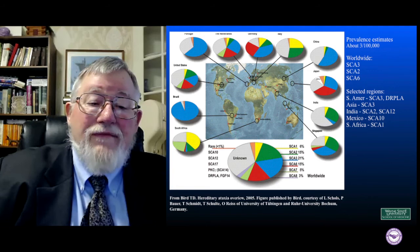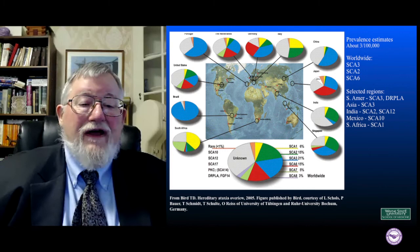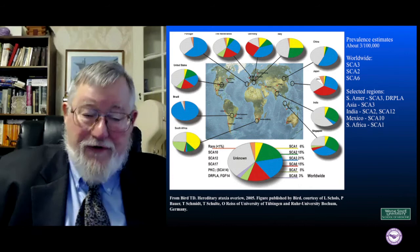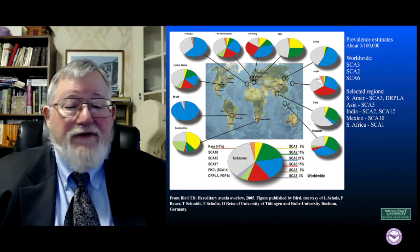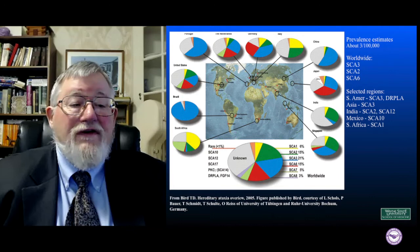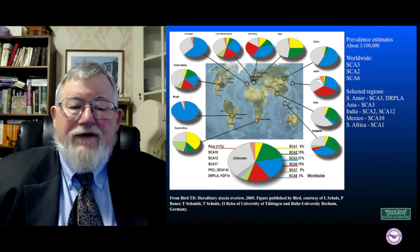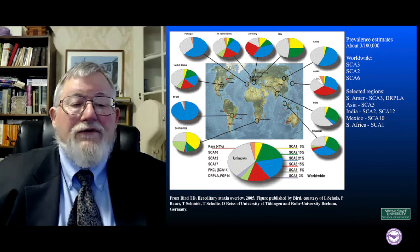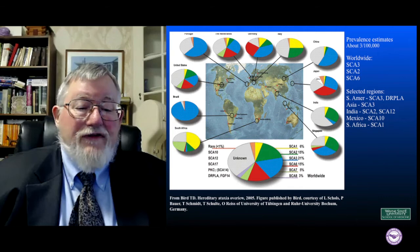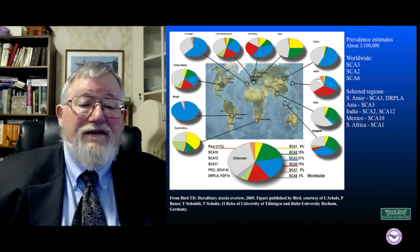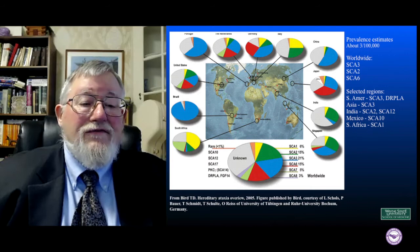For instance, the third one down is spinocerebellar ataxia number three. The probability of getting a spinocerebellar ataxia of a particular type varies considerably around the world, as shown by all these pie charts. Over on the left, SCA3 — if you have a spinocerebellar ataxia in Brazil, it's by far the most likely that you'll have SCA3, which is a multiple system atrophy mimic. In some other parts of the world there's much less SCA3, but there are still other SCAs considered multiple system atrophy mimics. So you not only have to worry about whether you've got one, but what you're likely to have according to where you're located.